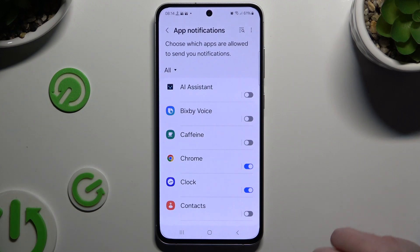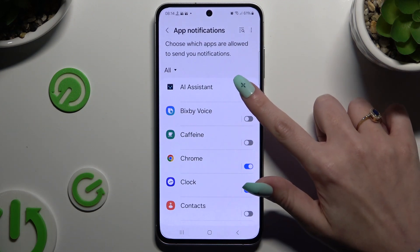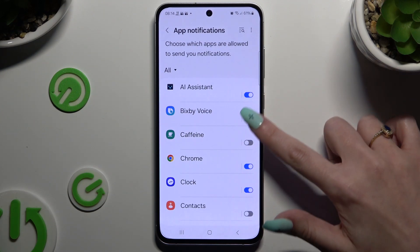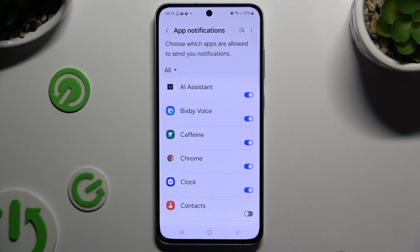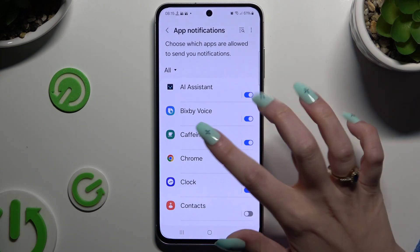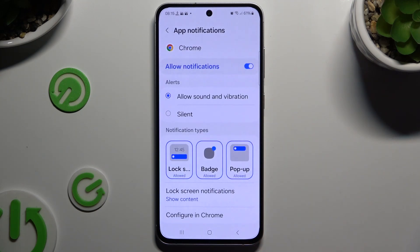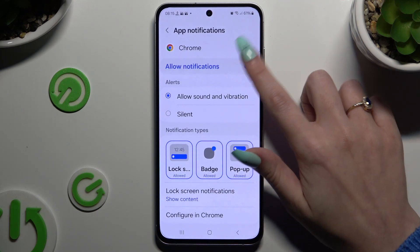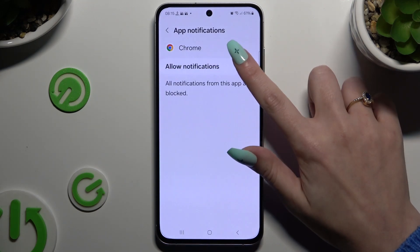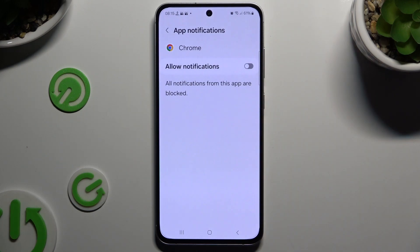To switch them back on, hit the same now gray switcher. You can also tap on any app available on the left and manage all notifications from there.